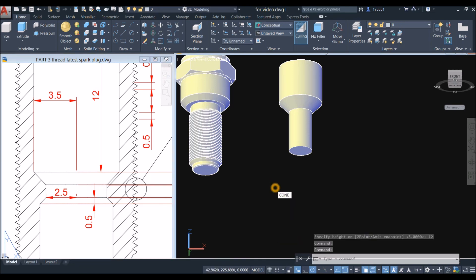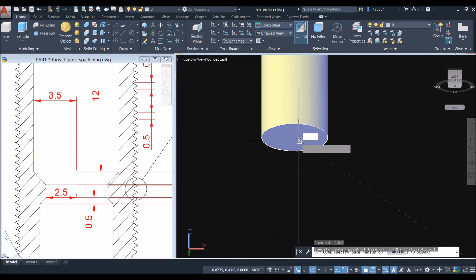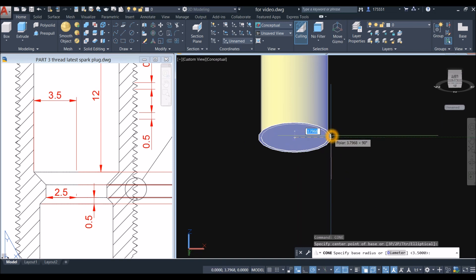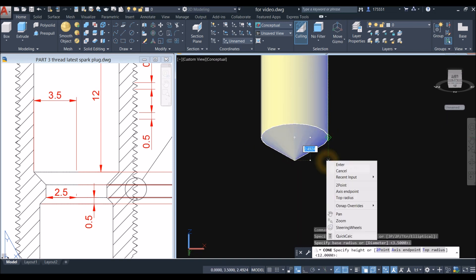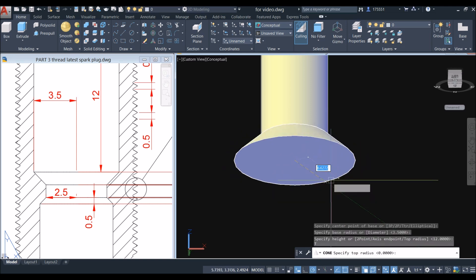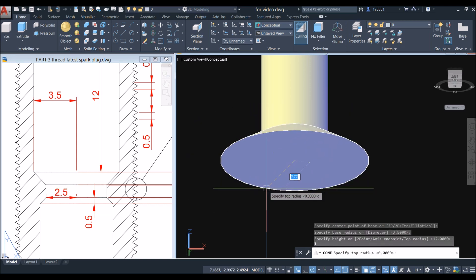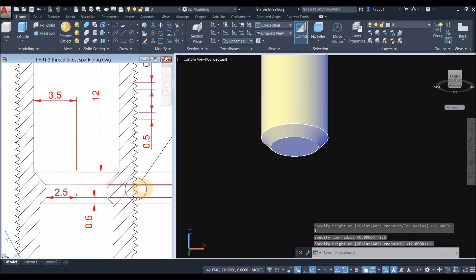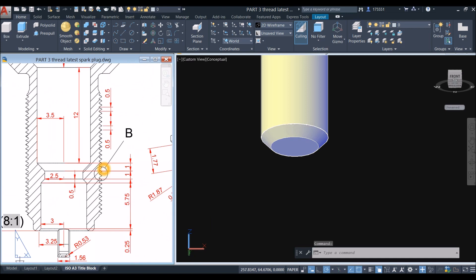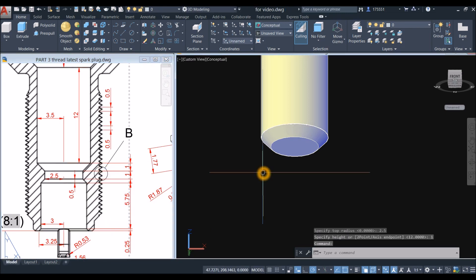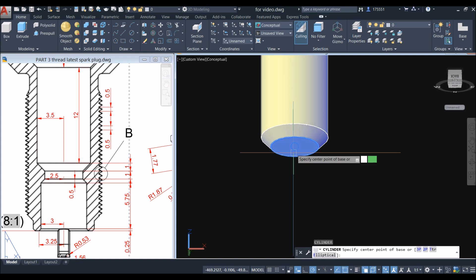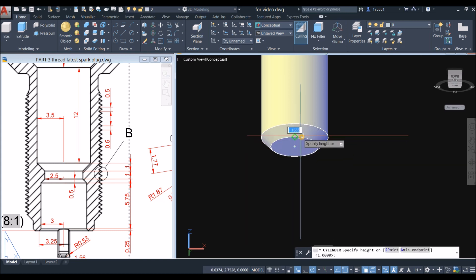Another cone: snap the center, snap the quadrant, bring your cursor downward, right click and select top radius, and enter 2.5, and the height is one.